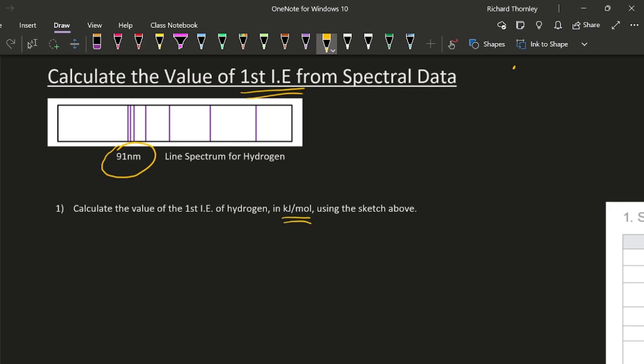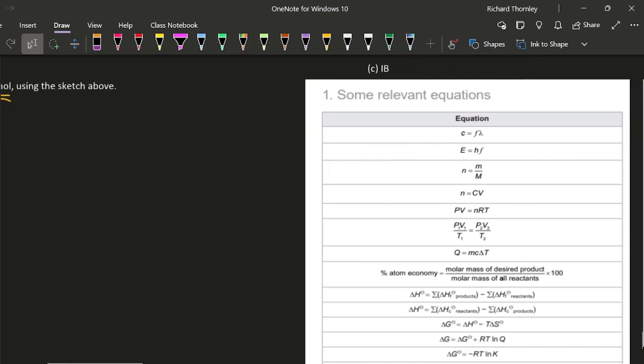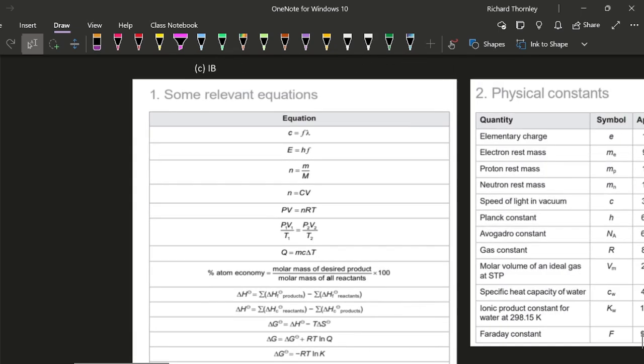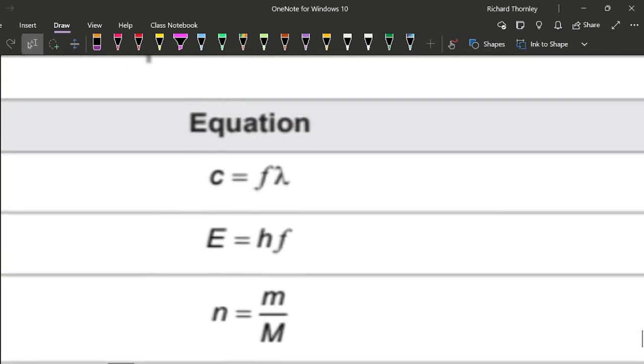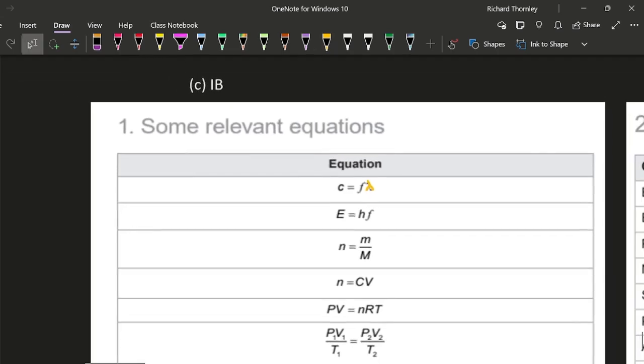Okay, so here we go. First of all, we're given a wavelength and the only equation with wavelength is that one, so we're going to use this equation, and then we're going to try to use this one to get the energy in kilojoules per mole.